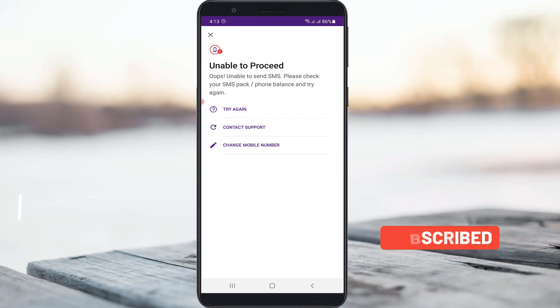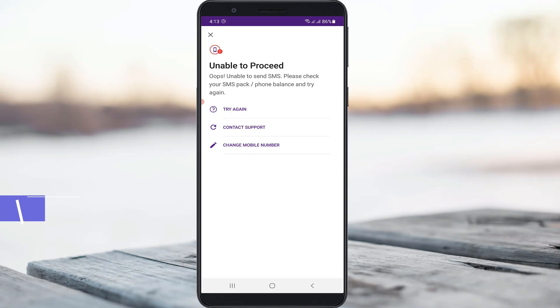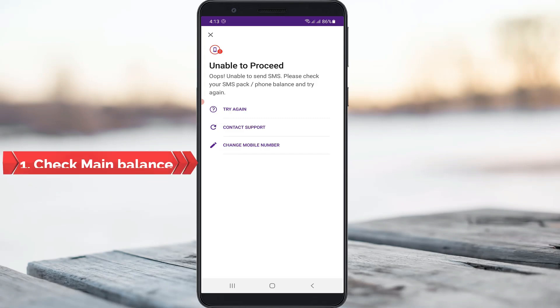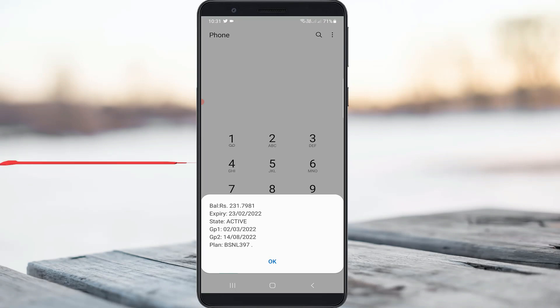So how to fix this issue? This mainly occurs for three possible reasons. The first one is: during the mobile verification process, your service provider may charge some amount from your main balance. So if you don't have a main balance, it shows this kind of message. First of all, check your SIM card main balance - not a free voice call or any other SMS pack.